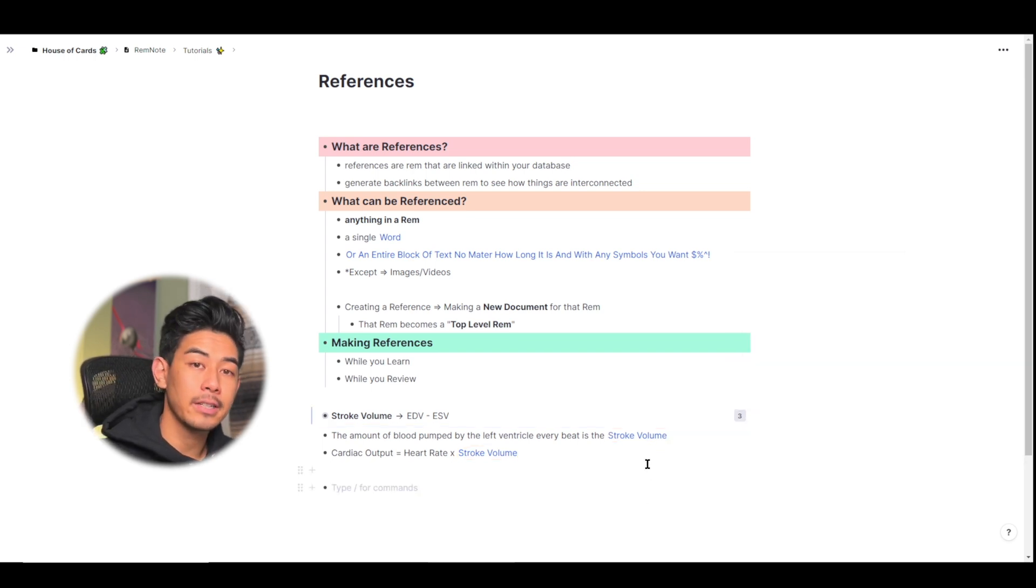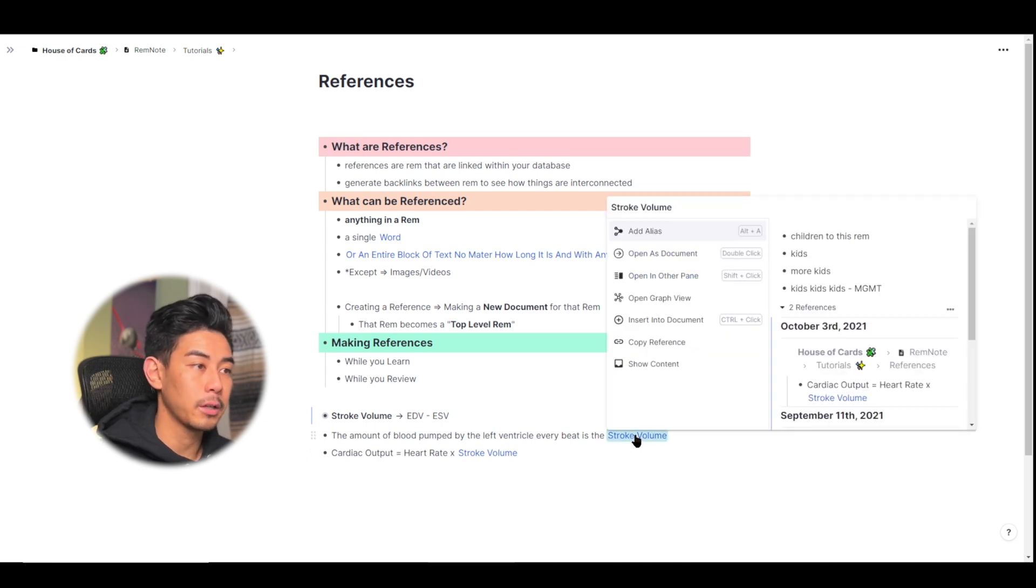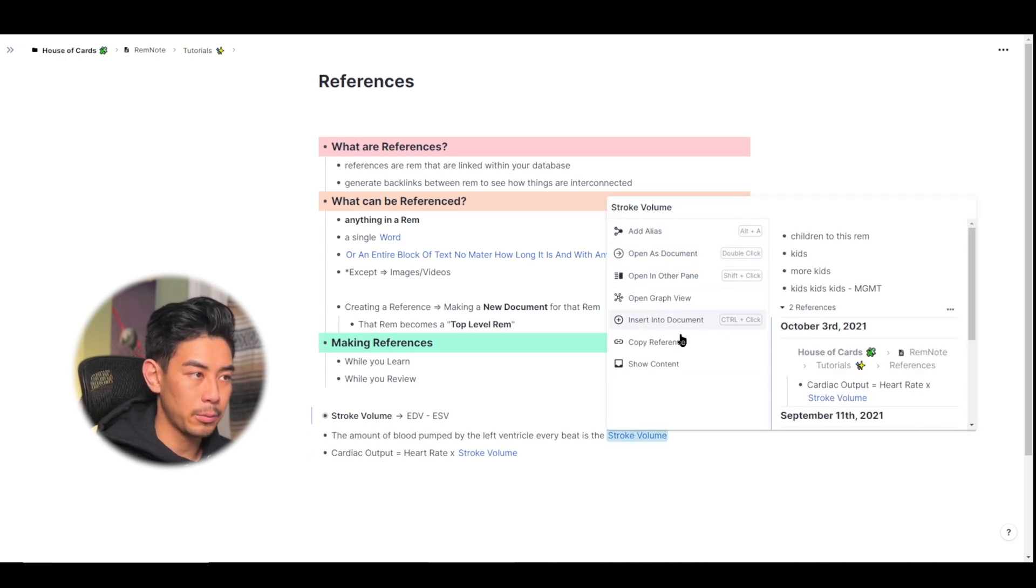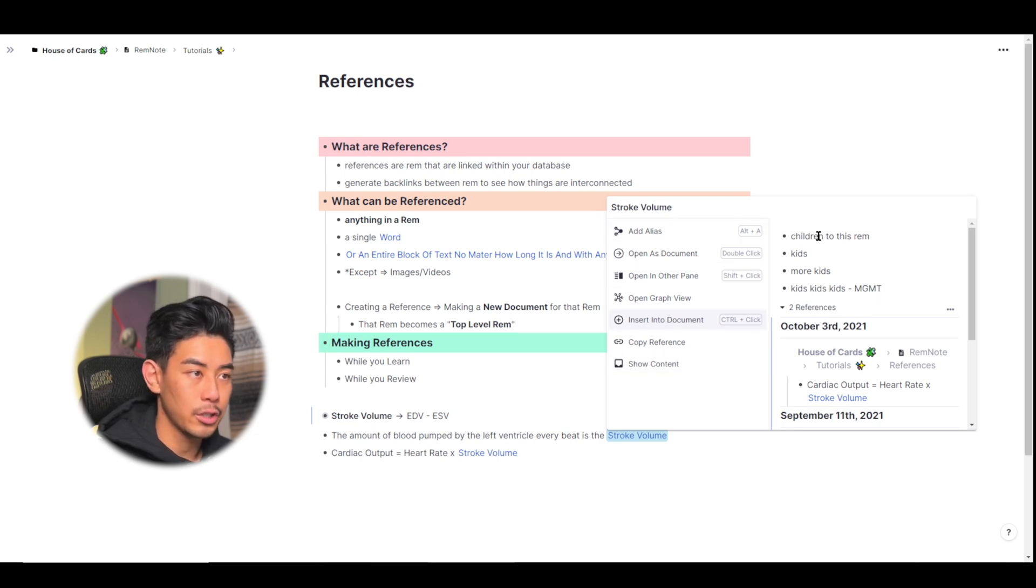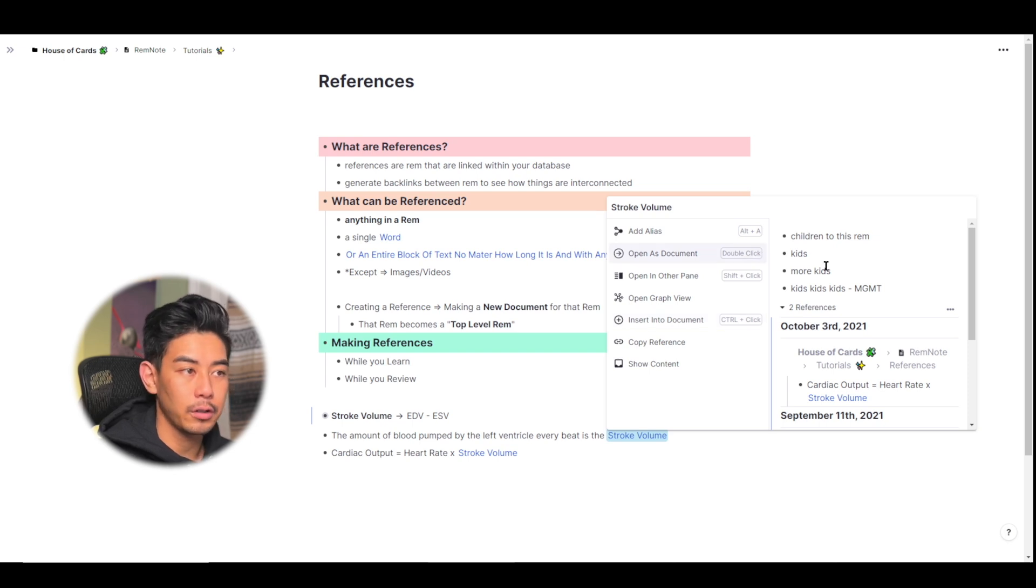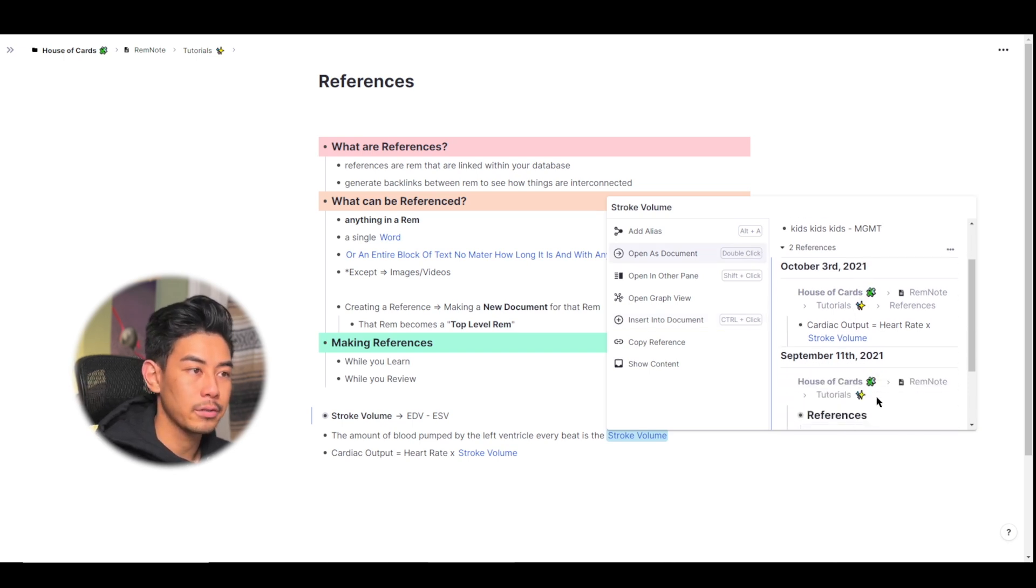Another way to peek at the content of a reference is by right clicking on it. So if I right click on stroke volume here, you can see it pulls up some options for me to modify that Rem, and I can also see some of the content, the children to this Rem, of stroke volume. And you can also see all the places that it was referenced.